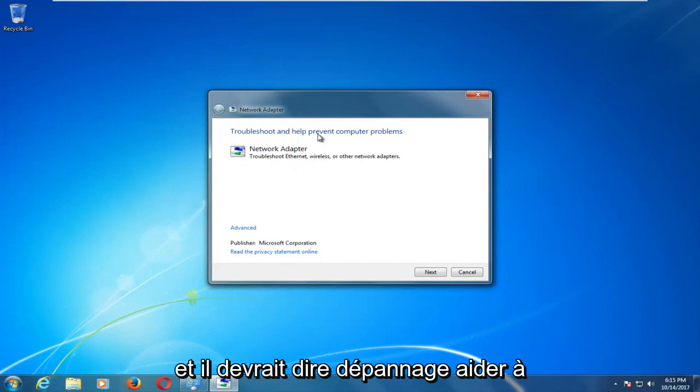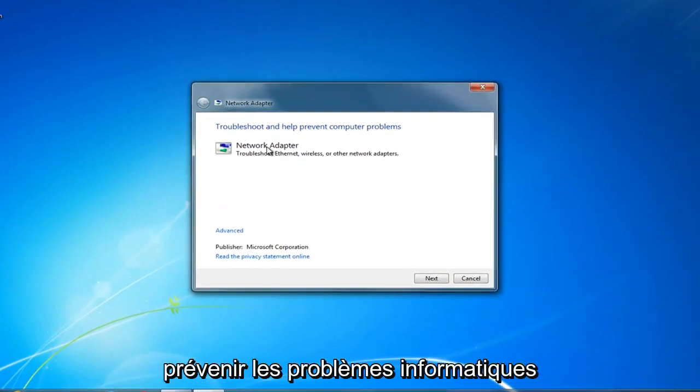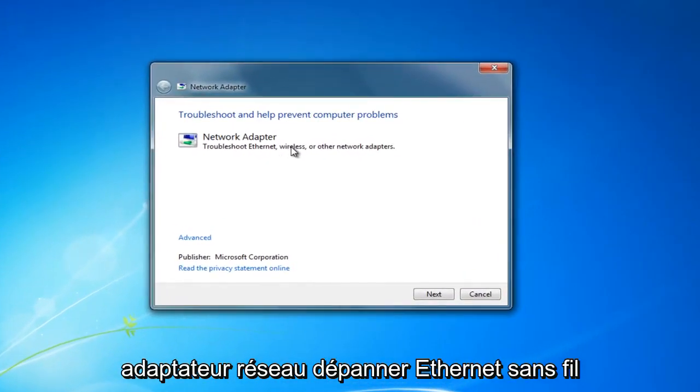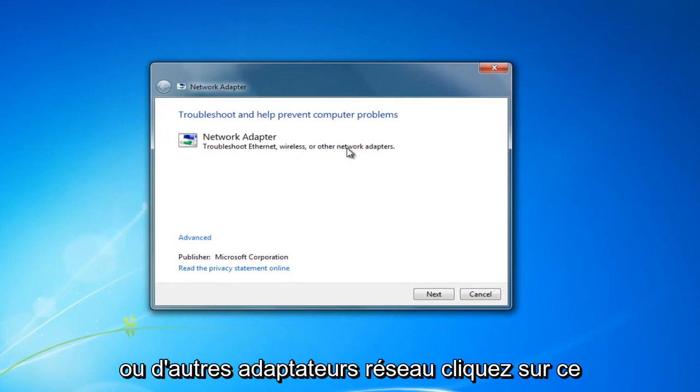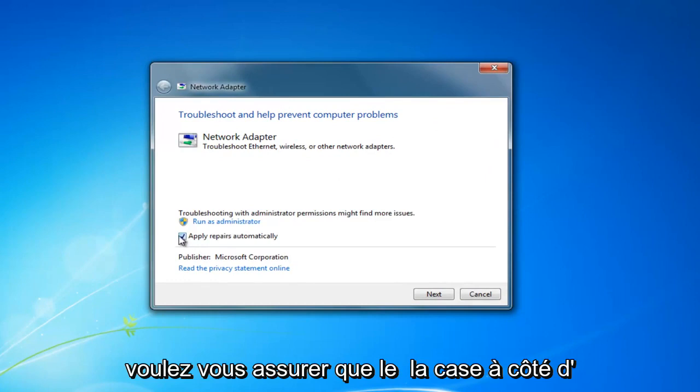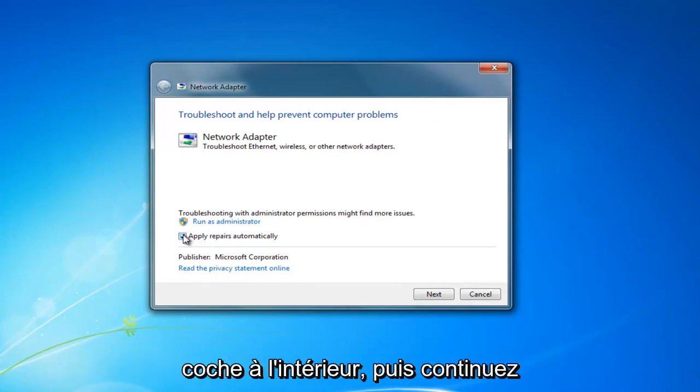It should say troubleshoot and help prevent computer problems, network adapter, troubleshoot ethernet, wireless or other network adapters. Click on the advanced hyperlink right here and make sure that the box next to apply repairs automatically has a check mark inside of it.